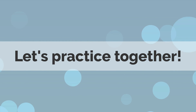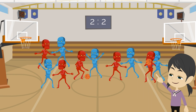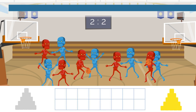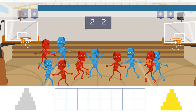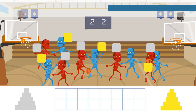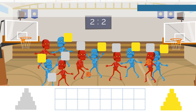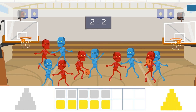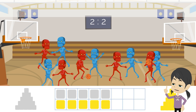Let's practice together. The red and blue robot teams are playing a basketball game. Which team has more players? Both teams have as many players as each other.